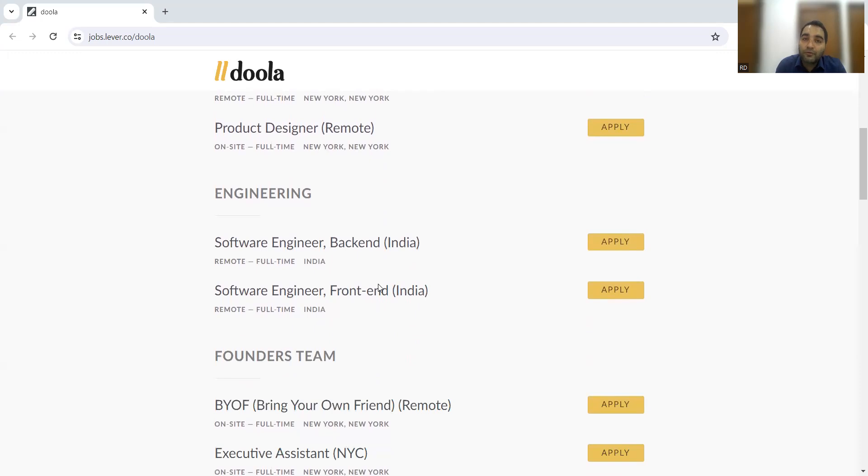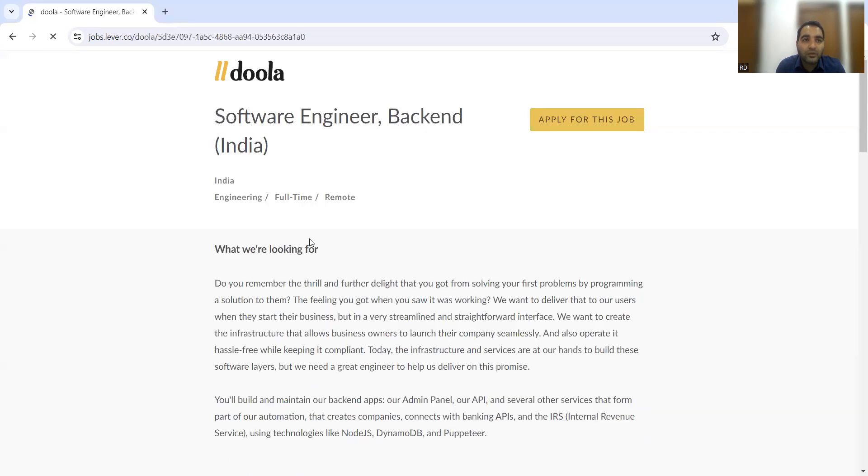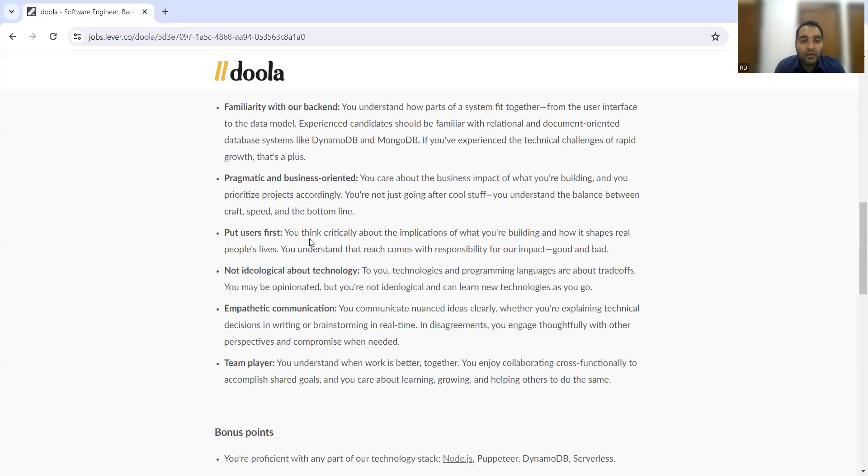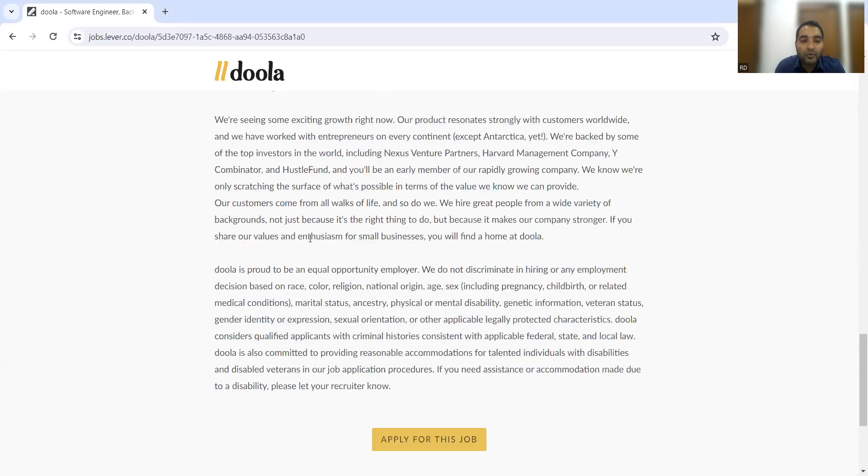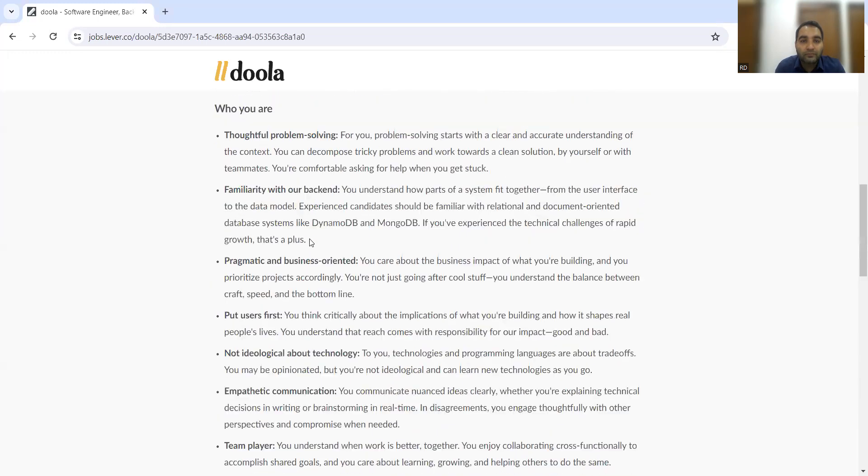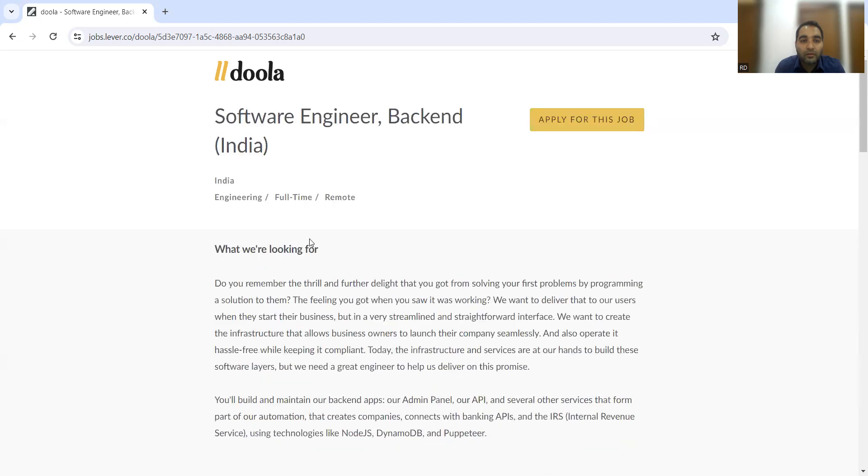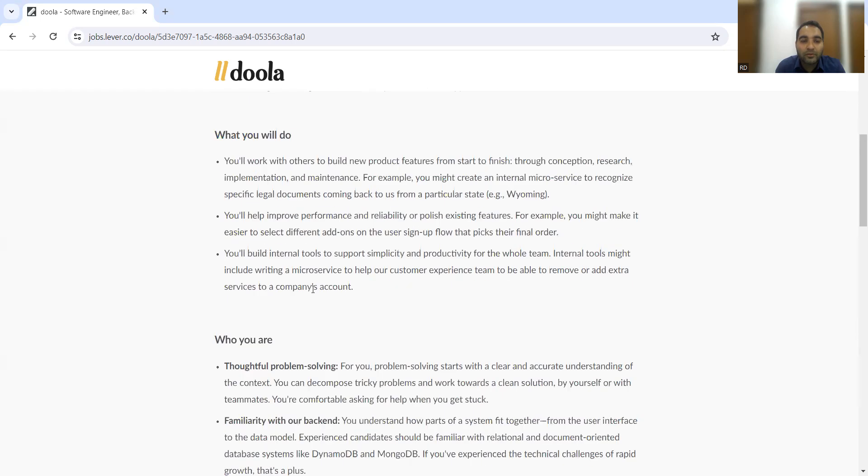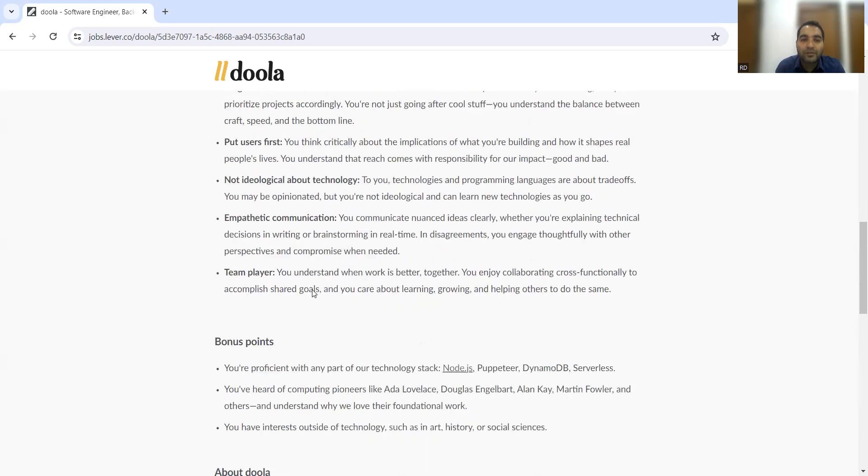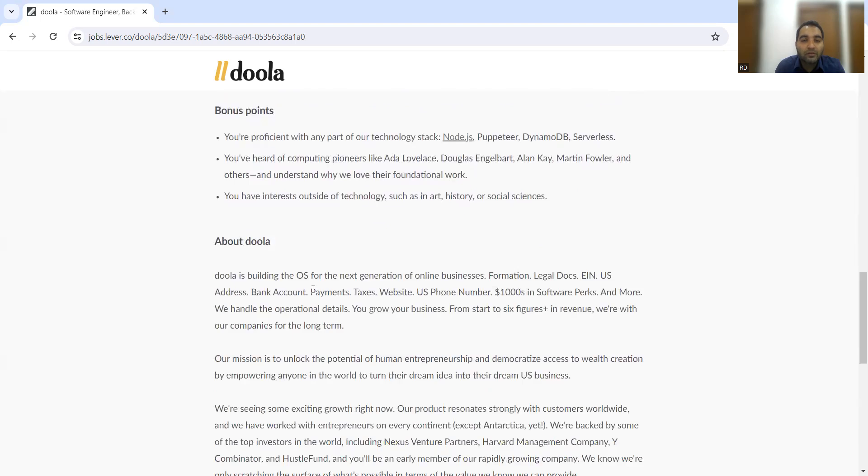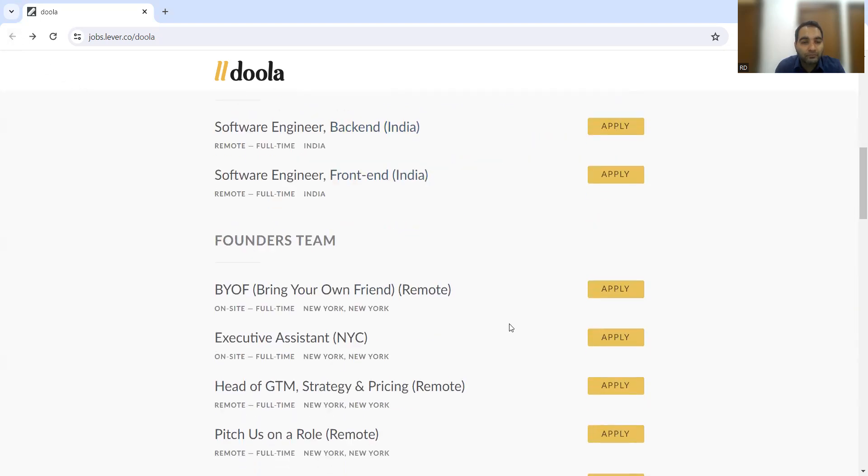They're looking for software engineers, both backend and frontend, both remote job opportunities. If you click on the apply button or go through this link, you'll get a lot of details. It's full-time remote. Even freshers can apply to this particular job opportunity because they haven't mentioned the number of years of experience required.